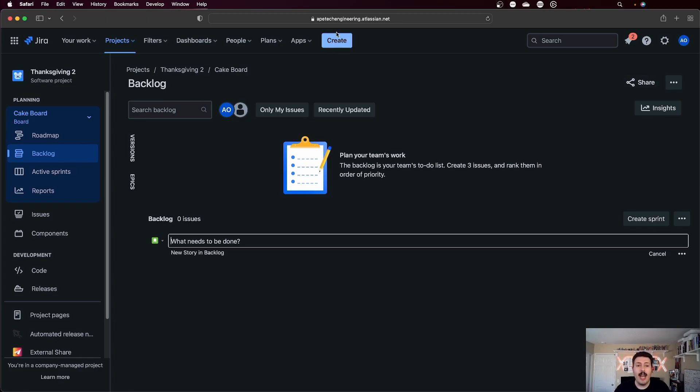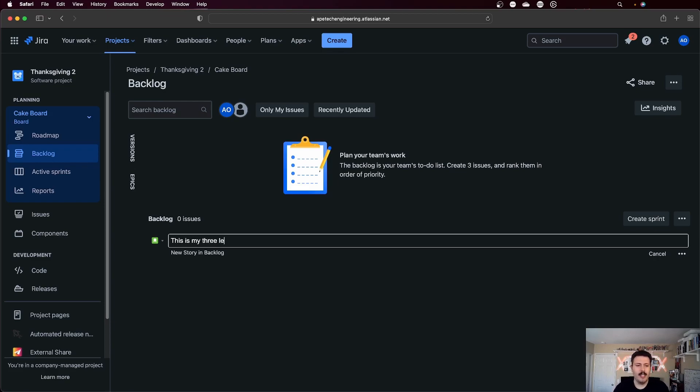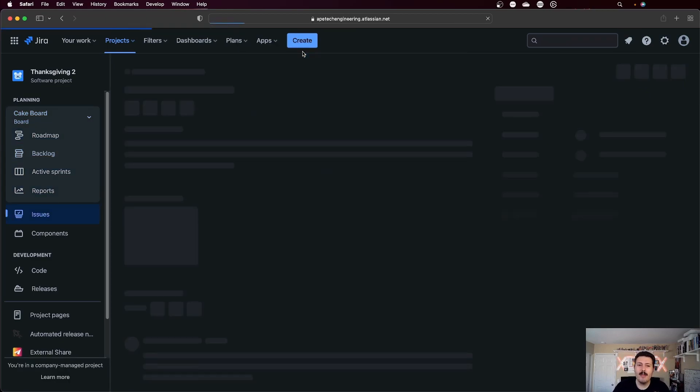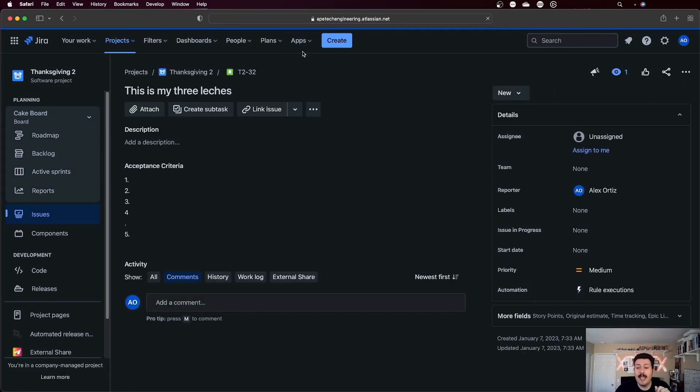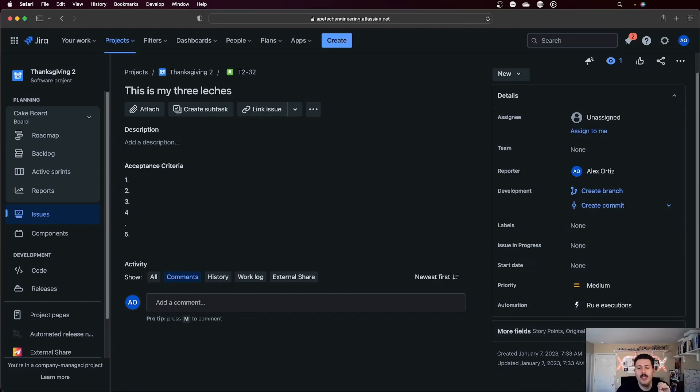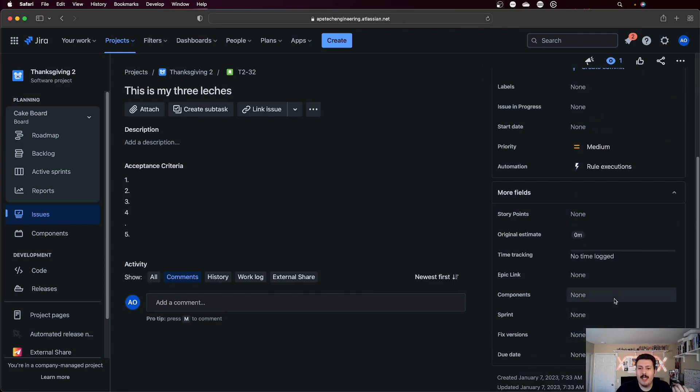And so now when I create an issue specifically here, and I'm going to put my favorite cake, tres leches. It doesn't like Spanish apparently. My tres leches cake, three milks. When I do that, it will show up in my backlog. Now it's not showing up here. It says it's not currently visible. And that is because this issue here doesn't have my dessert type. So I actually have to then go into the project settings,